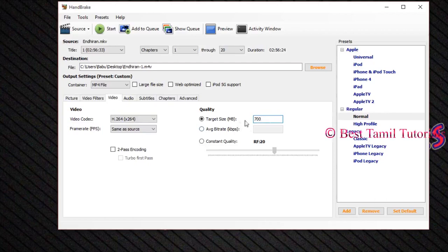You can add 700MB, 400MB, 700MB. You can click the two-pass encode and the turbo first-pass. You can click the audio tab.